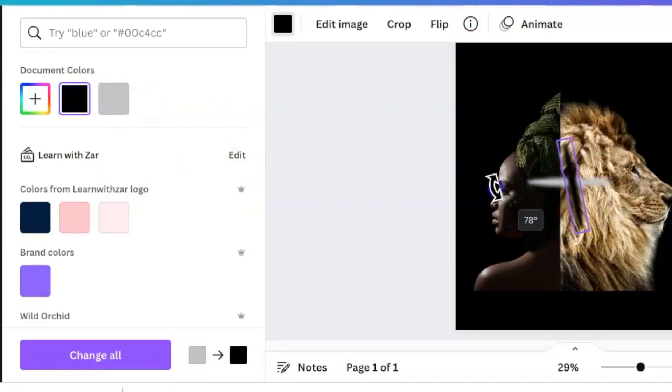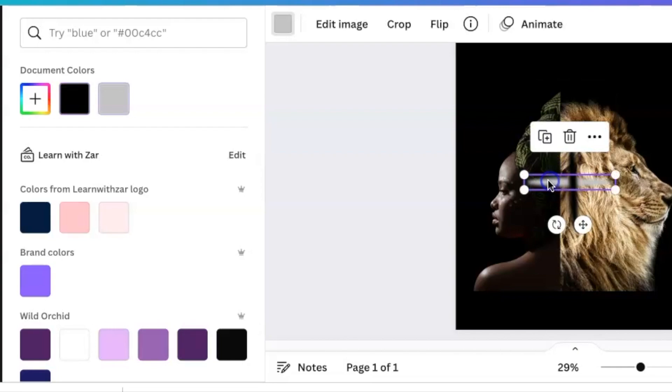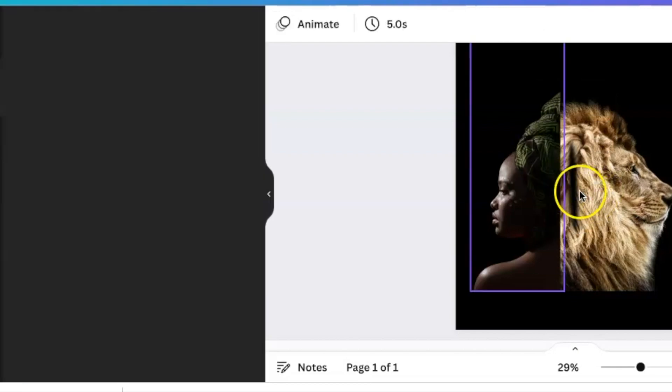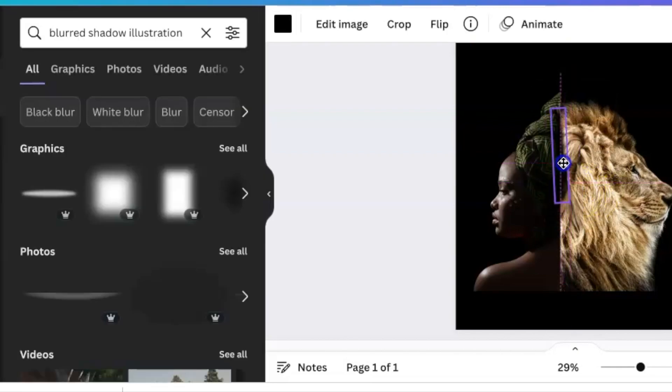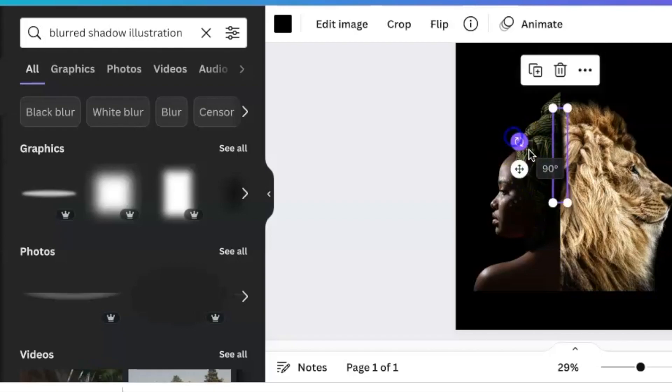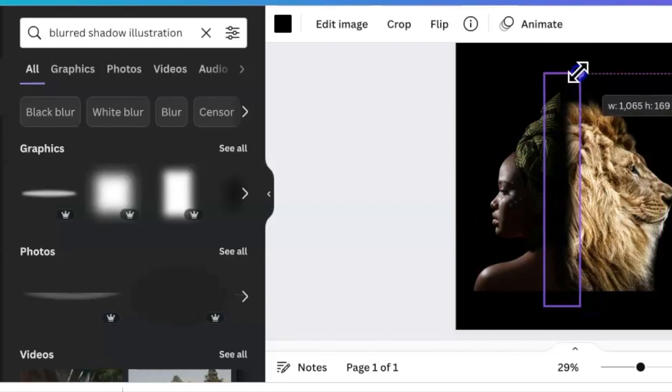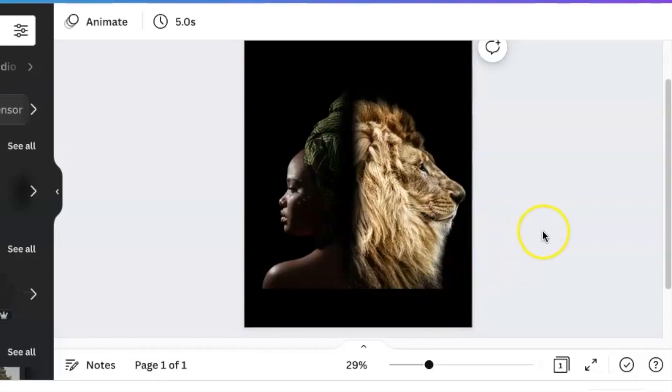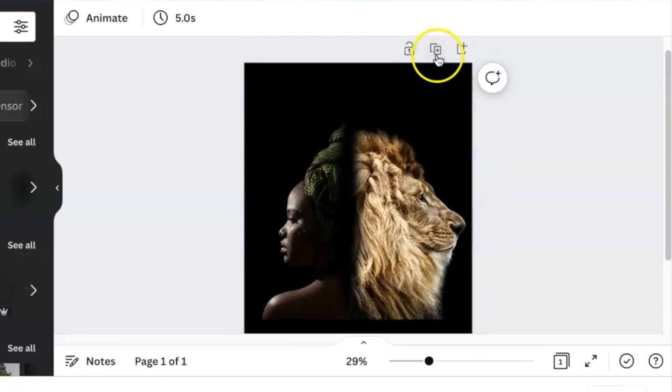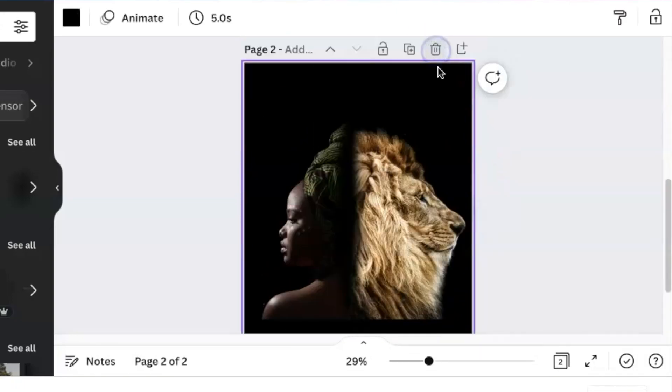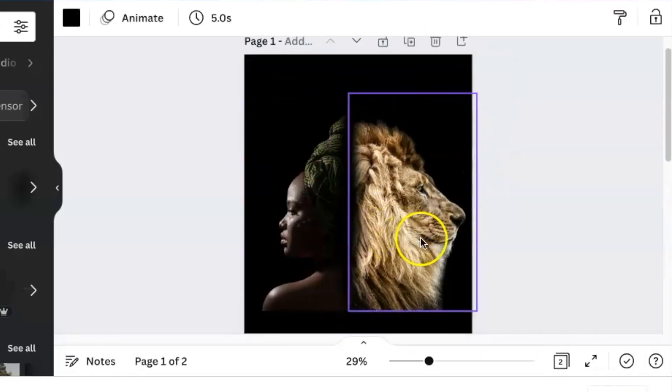Choose any color based on your design - I went with black because my design is black. Add the blur between the two images. Next, duplicate your design.